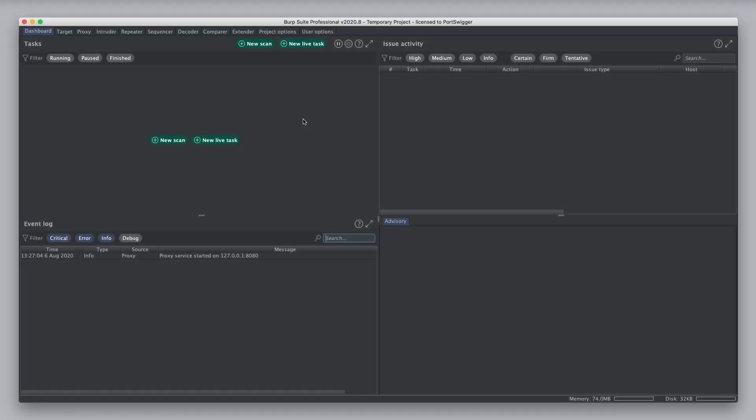In this tutorial, we'll cover how live tasks work in Burp Suite, we'll show how you can set them up, and we'll explain the live tasks that Burp creates by default.